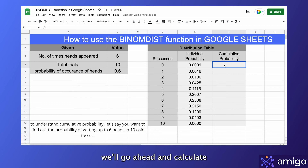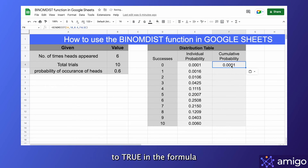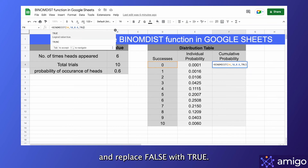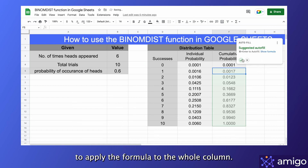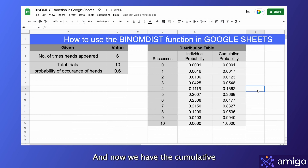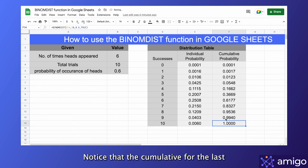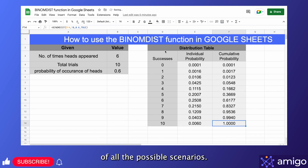Now we'll go ahead and calculate the cumulative probability of these possible scenarios in a separate column. This can be done by changing the cumulative variable to true in the formula we wrote for individual probabilities. We'll copy-paste the formula and replace the false value with true, then accept Google's suggestion to apply the formula to the whole column. Now we have the cumulative probabilities of all the possible values of successful events. Notice that the cumulative for the last value is 1, because it consists of probabilities of all the possibilities in our data.